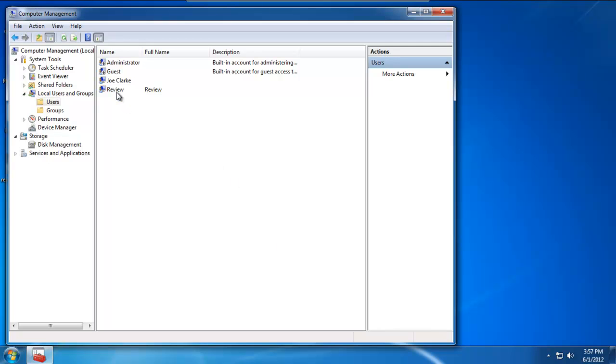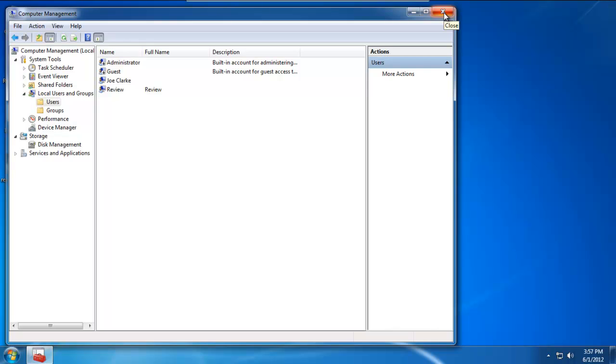You'll notice that there's a new account listed underneath the entire list here as Review. Its full name is also Review. That's the first step in the process of setting up Review as a service. Once you're done with this, go ahead and close on the X.